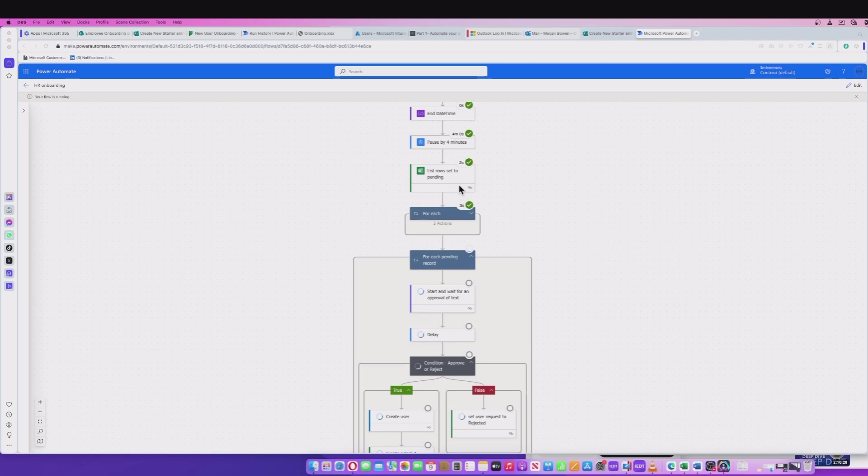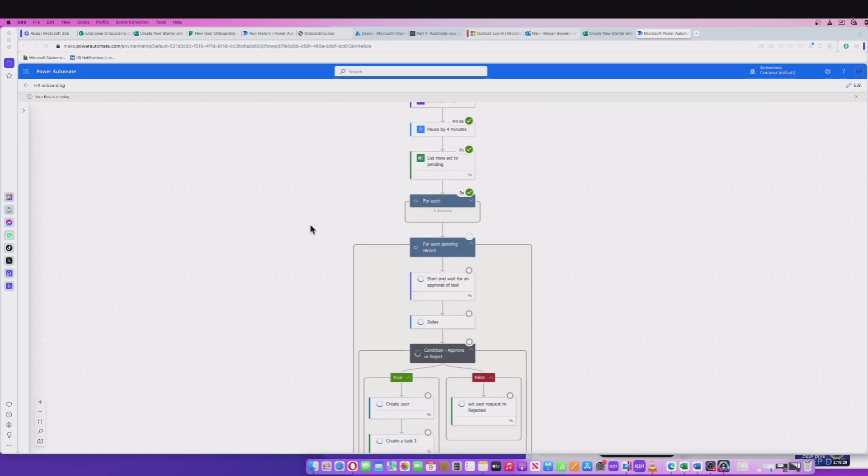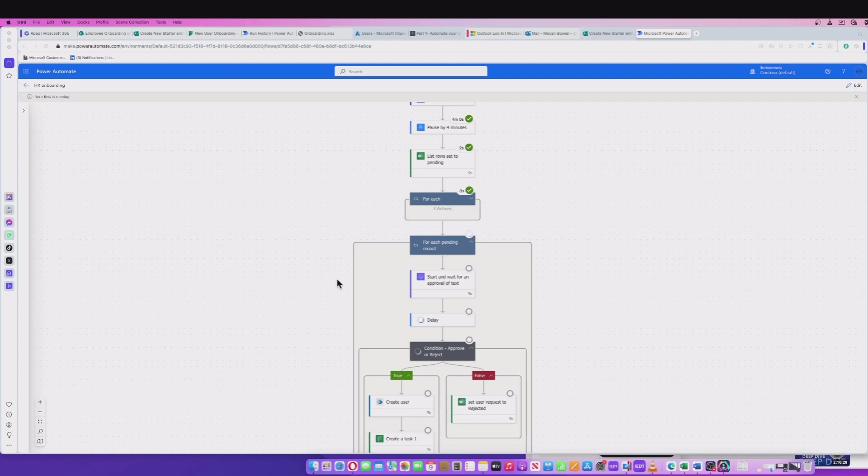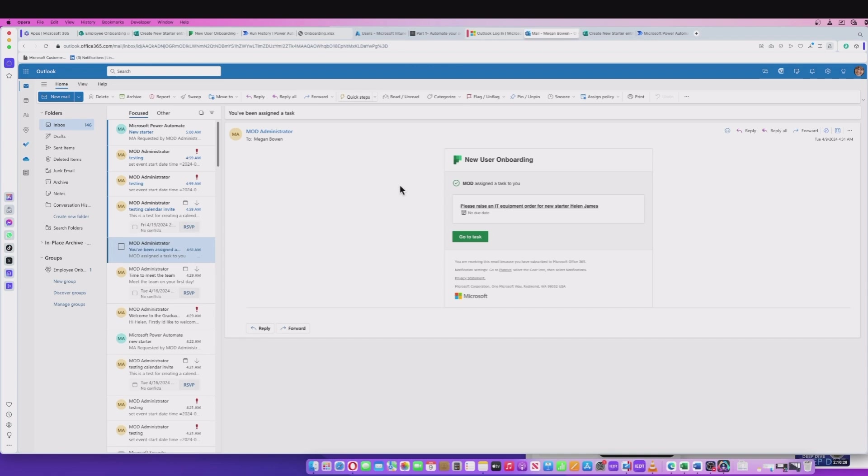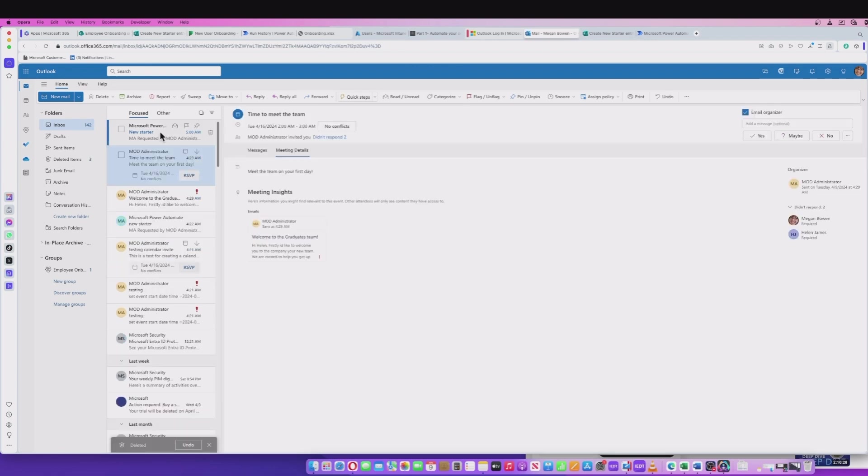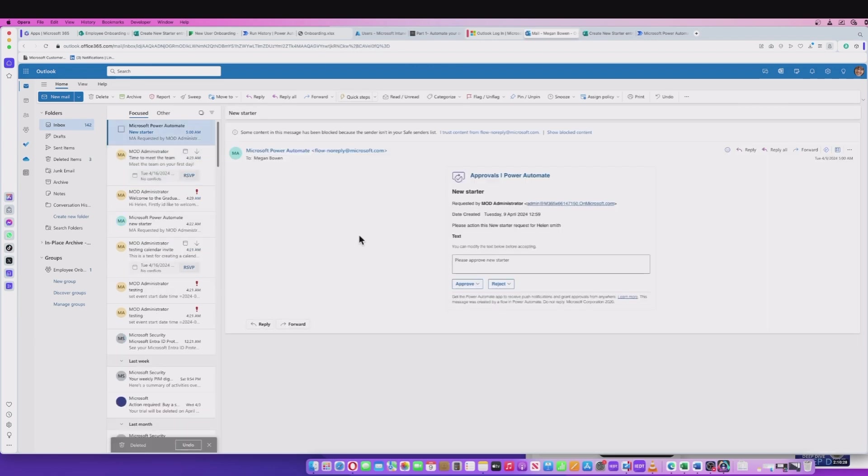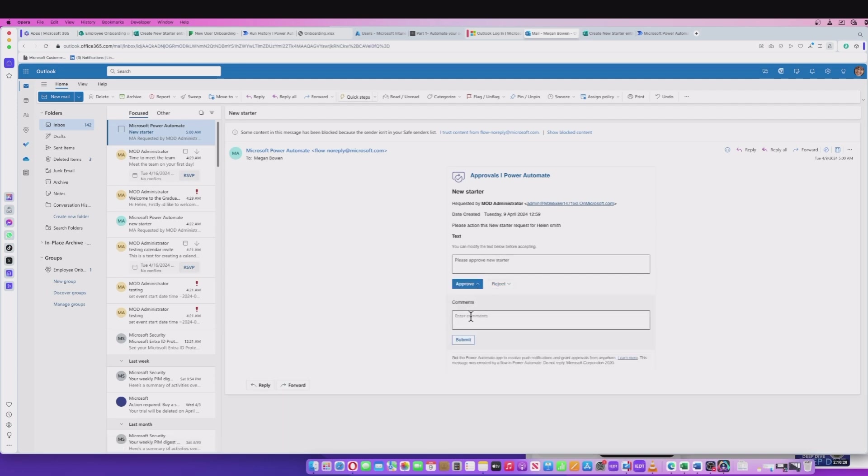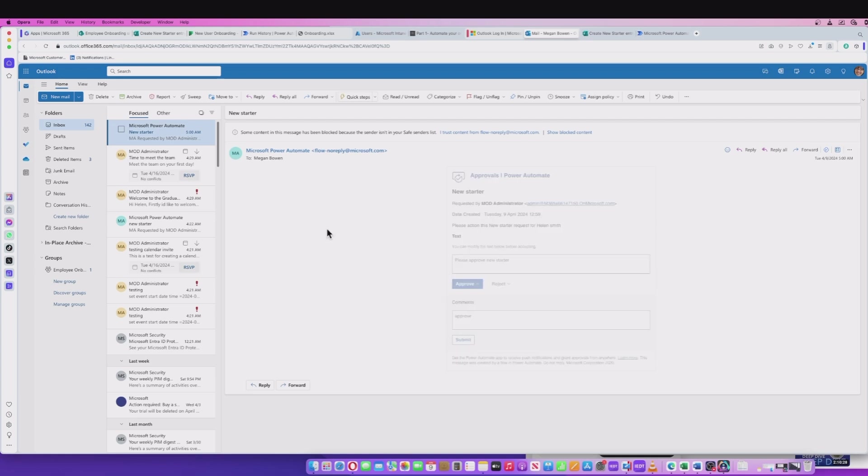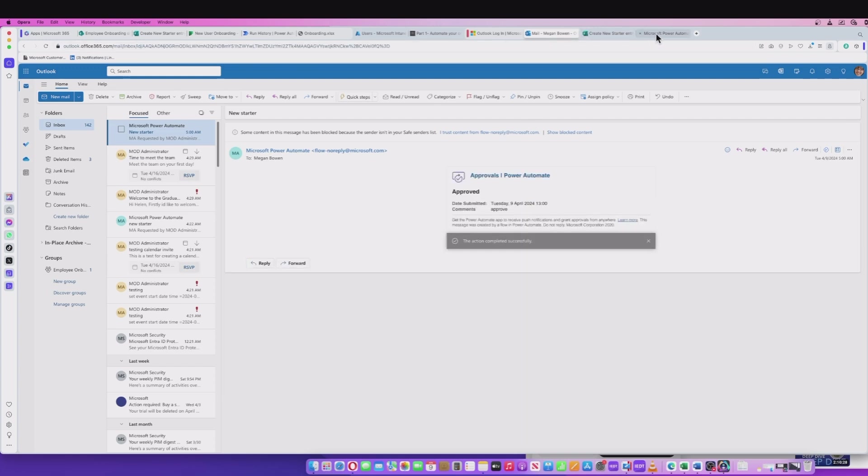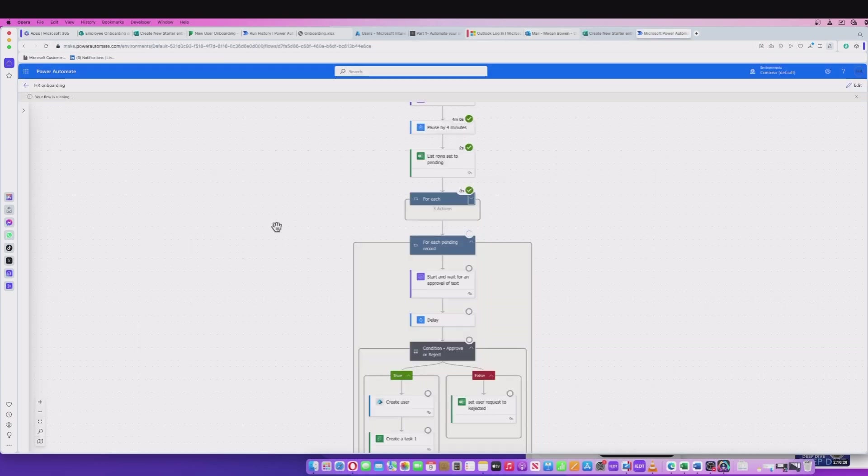The delay's finished, it's picked up our pending records, and now it's processing this approval action. We should see an email come through for the manager. If I log into Outlook for the assigned manager, we're going to Outlook here. We have a new email and it's telling us there's a new starter, and we can approve or reject this action. So I'm going to hit the approve and just put a comment in here. We'll submit that back to our approval flow, and then we'll go back into Power Automate.